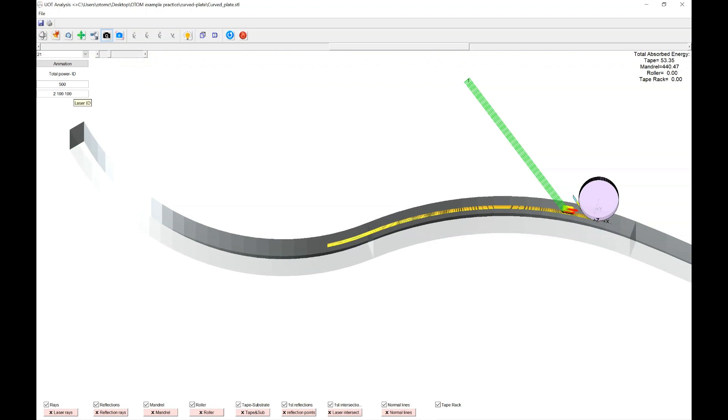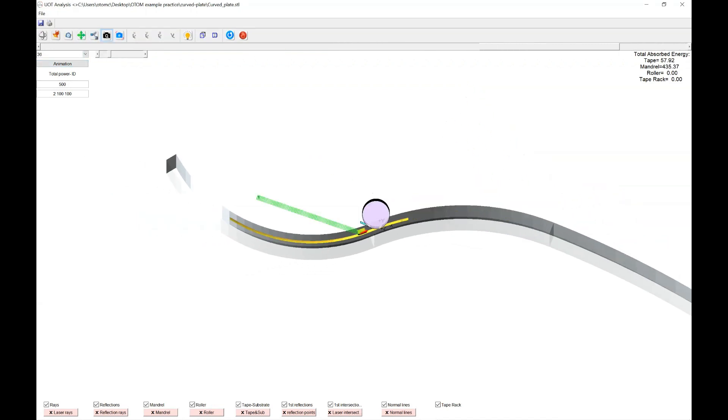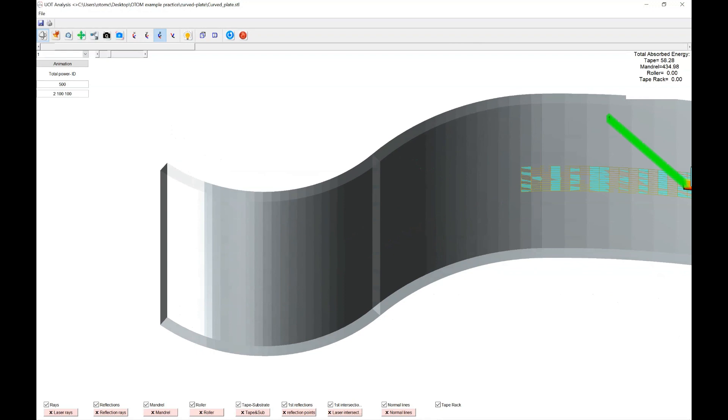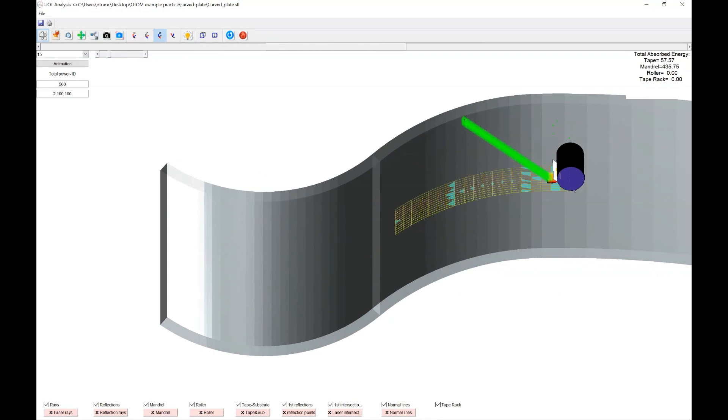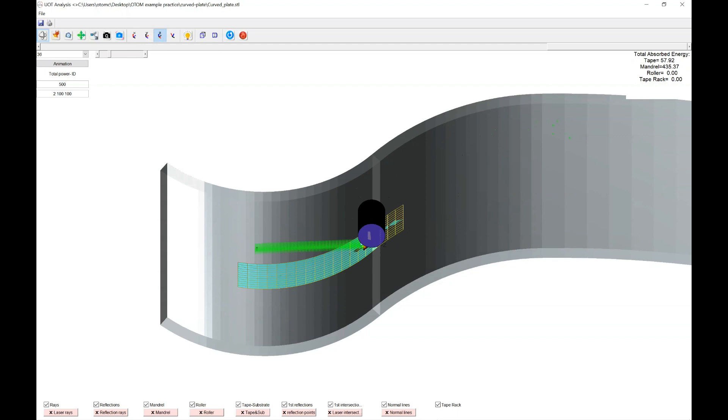So this is the basic optical analysis that we've done here for this care red plate that you see here. You could also generate animation here. If you click on it, it generates animations and the animation will be saved on the directory.